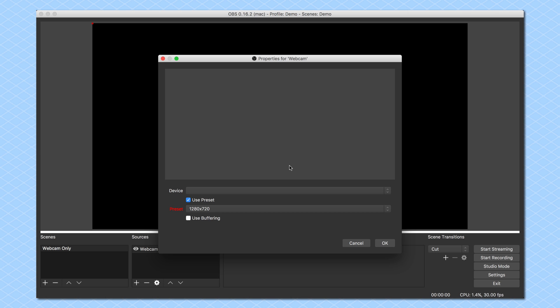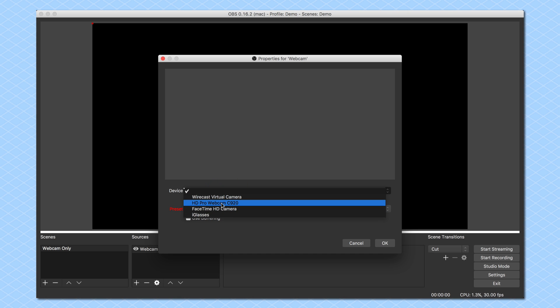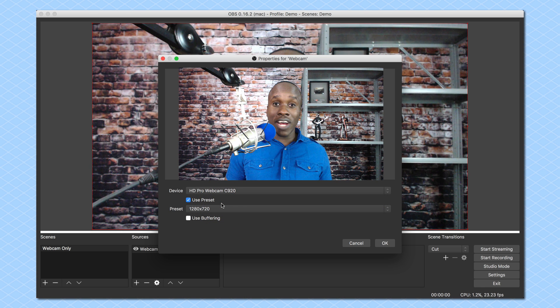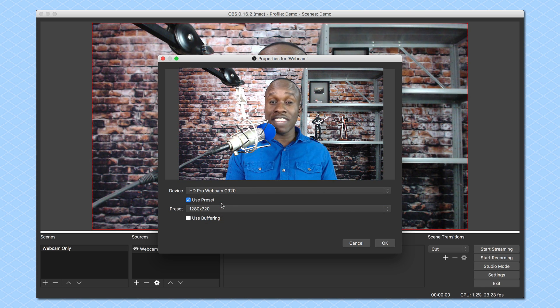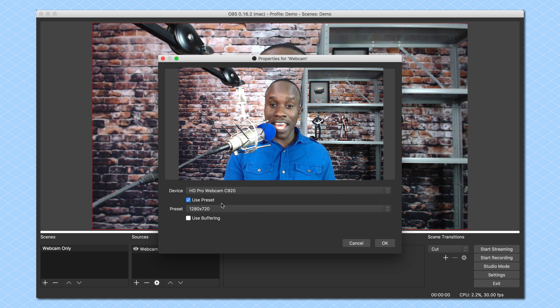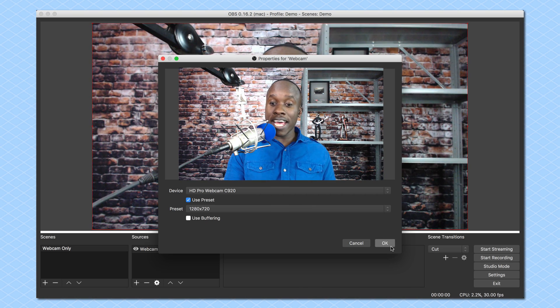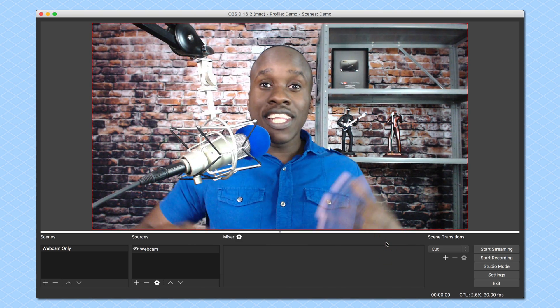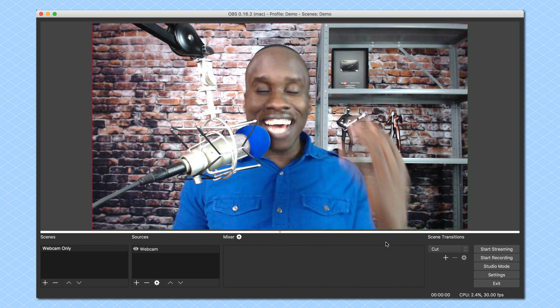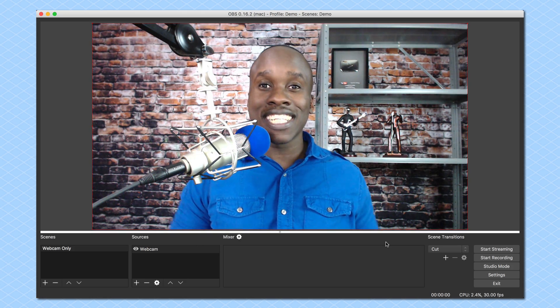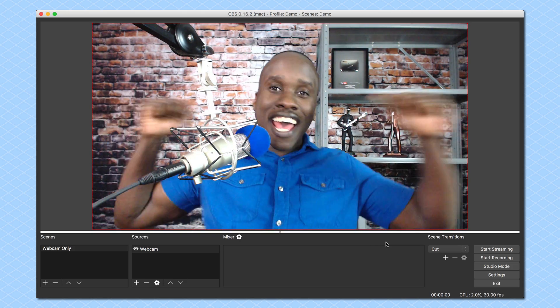Now, once I've done that, I need to select the actual device. I'm using a Logitech C920 webcam. So if I come here to the device, I will see HD Pro Webcam C920, and I'm going to select that, and look at that. It previews what it's going to look like, and I can click on OK. Now I have my webcam. It is added to OBS, and you can see me again. Yay!